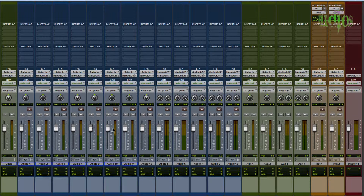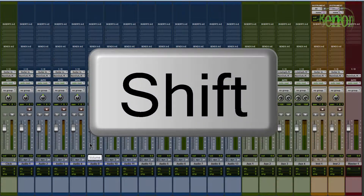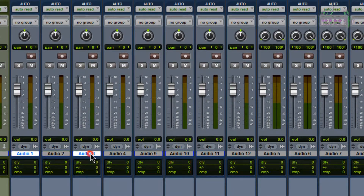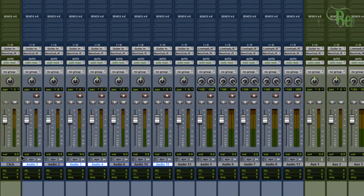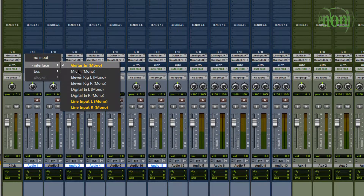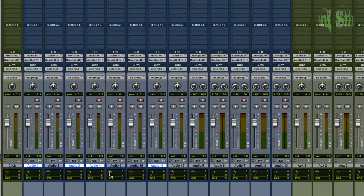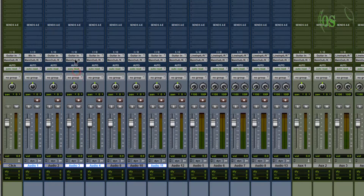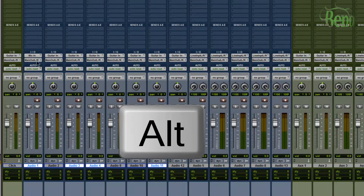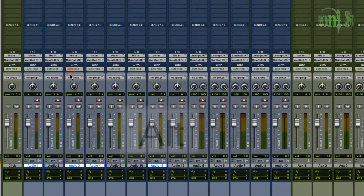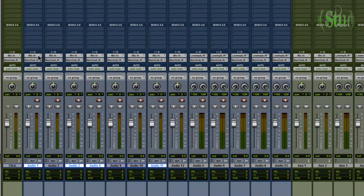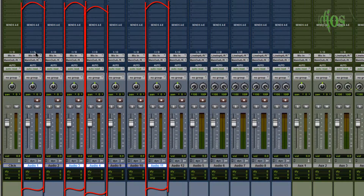As cool as that shortcut is, it gets even more useful when you use a modifier key - in this case, shift. I'll select track one, hold down control and select tracks three, four, and eleven. Say on tracks one, three, four, and eleven I want mic in to be the input. If I just hold down the alt key and select Mic In, then everything is changed to Mic In - and that's not what we want. We only wanted our selected tracks to change.